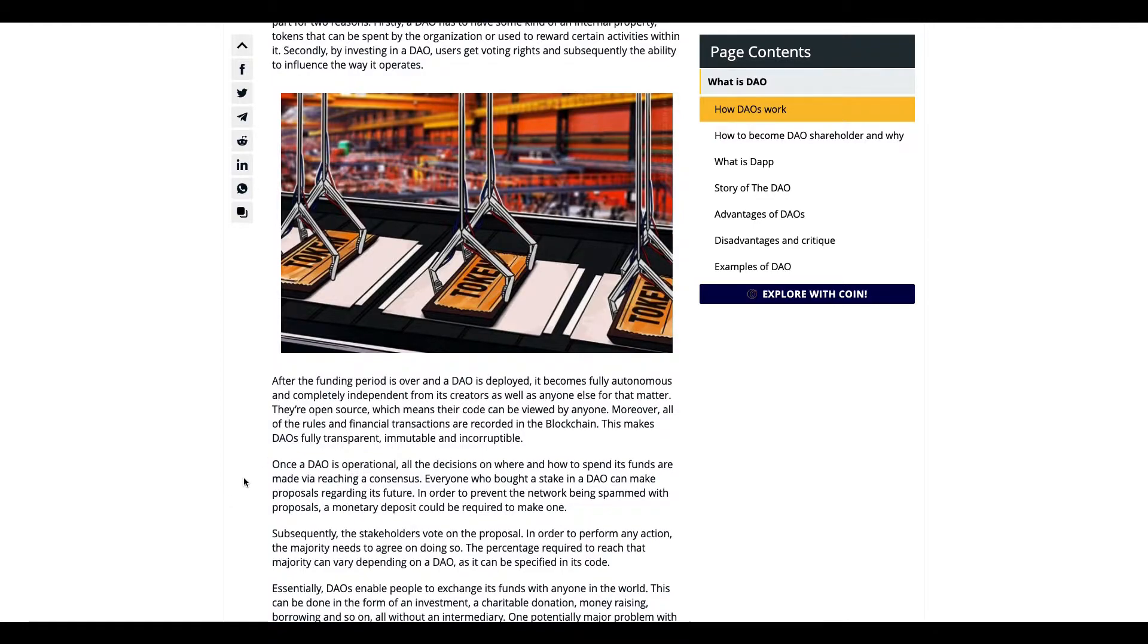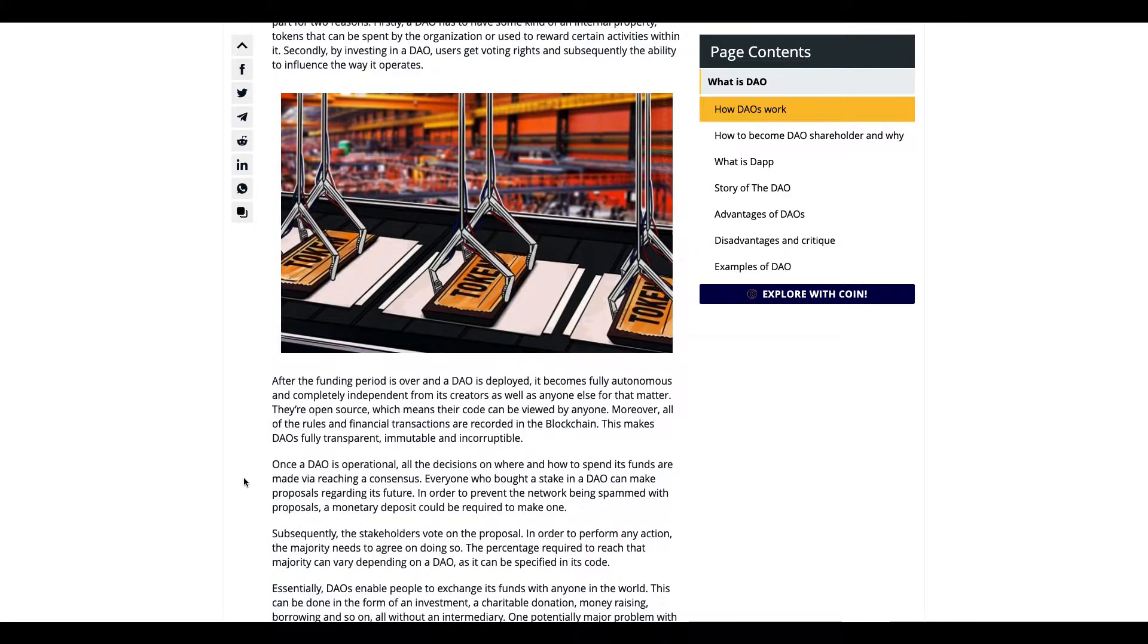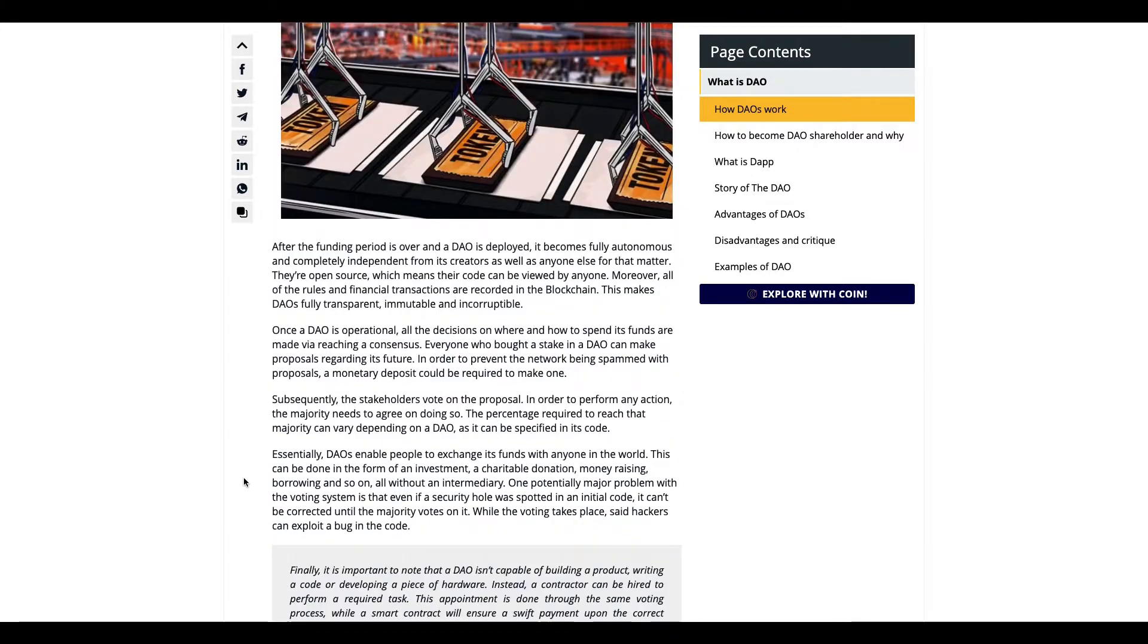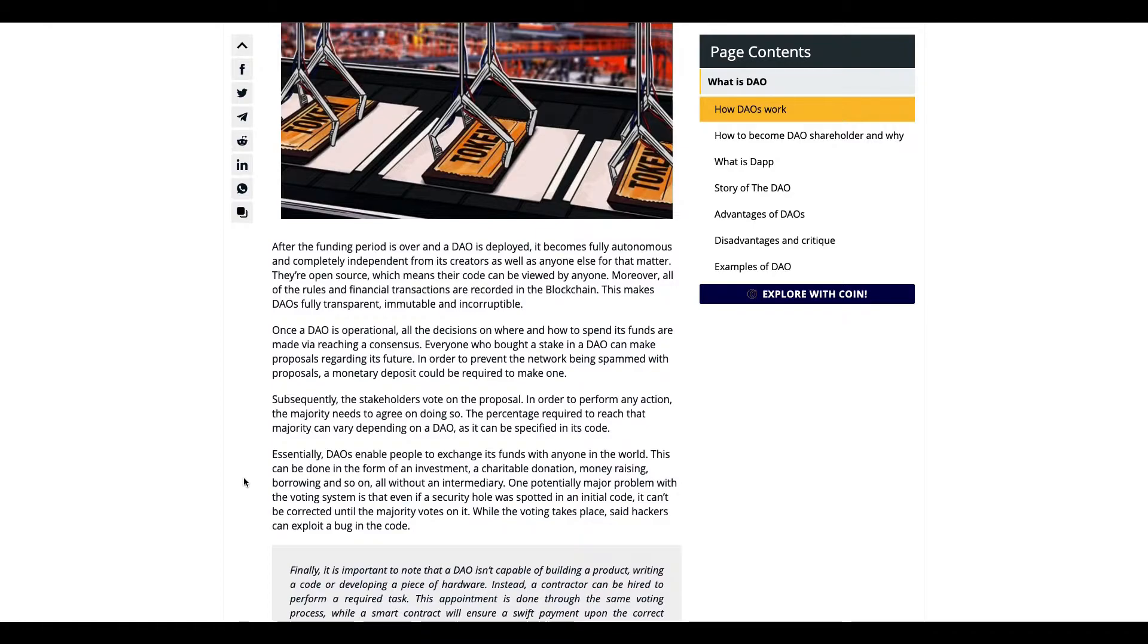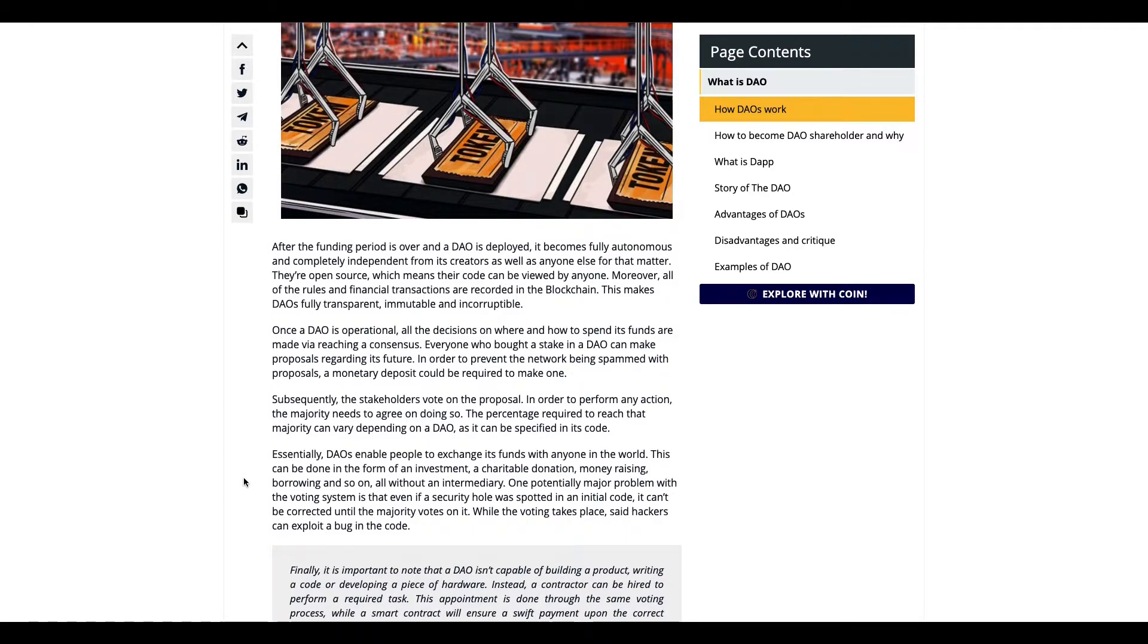Basically, DAO uses smart contracts, and people have to interact with the DAO in order for it to work. Multiple people vote on what the DAO or smart contract is going to do in the future.